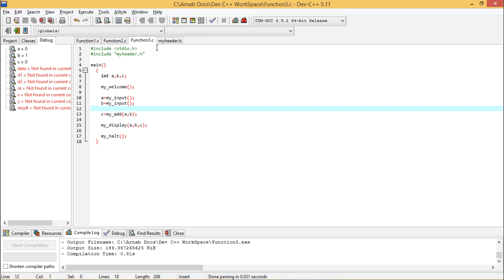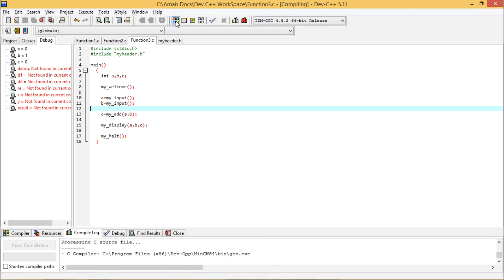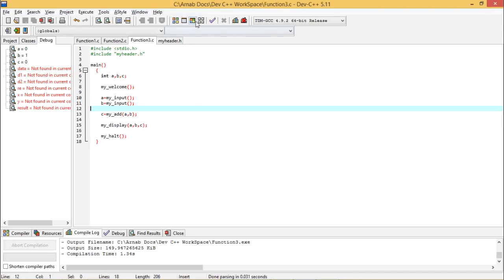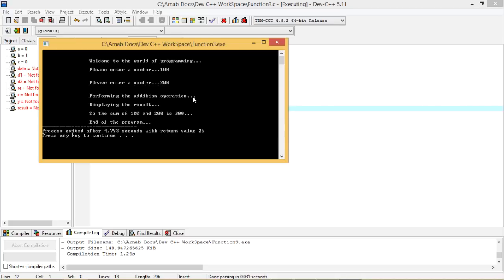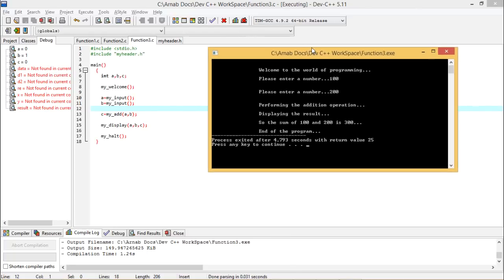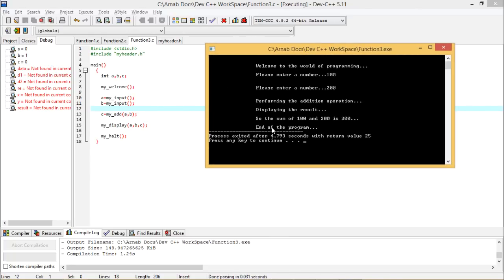function3.c and my_header.h are kept in the same folder. Let me compile — compilation is OK. Going for execution — the program executes perfectly. 100 and 200 were passed and the sum is 300. The welcome message appeared, two inputs were taken, the add function was called, and the result — the sum of 100 and 200 is 300 — was displayed, followed by the end-of-program message.